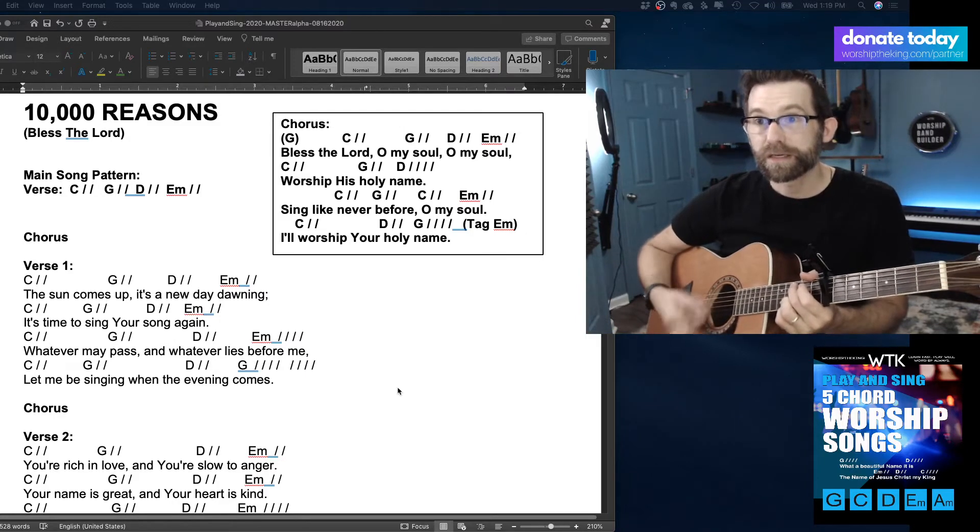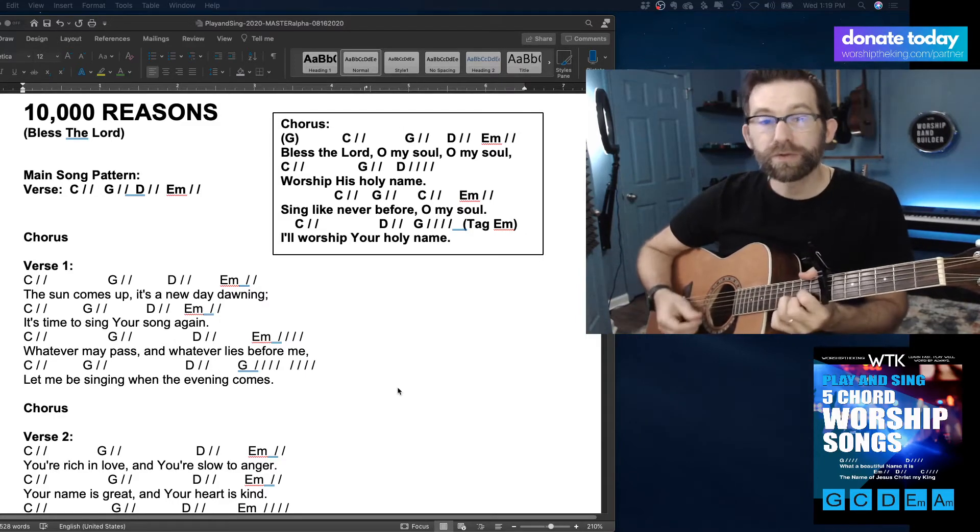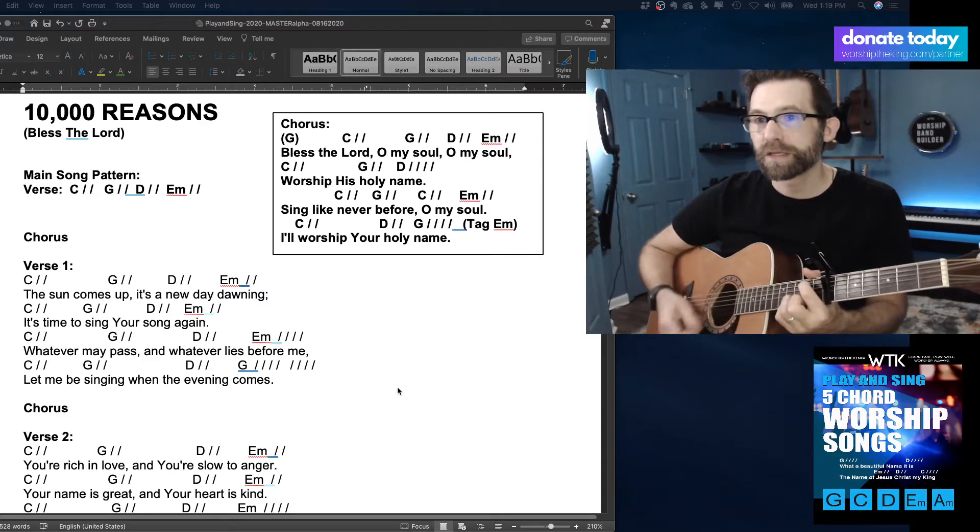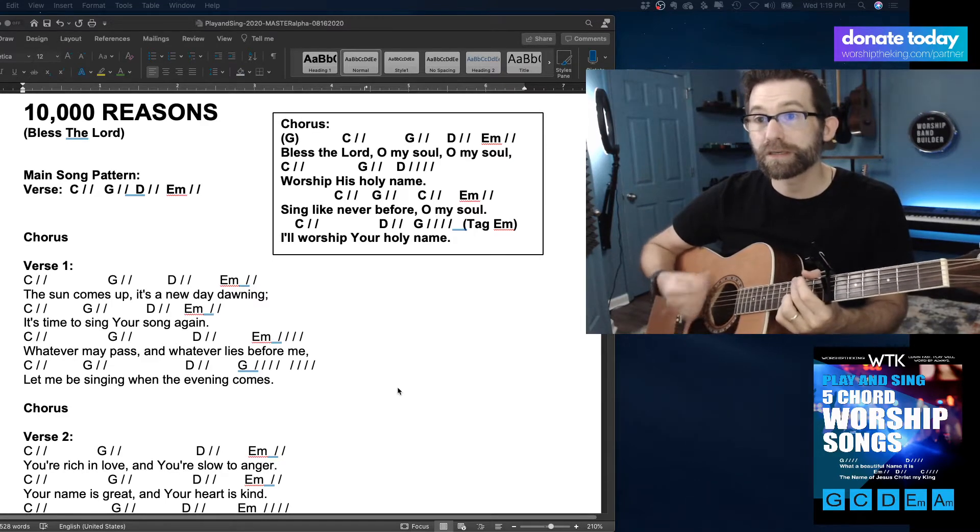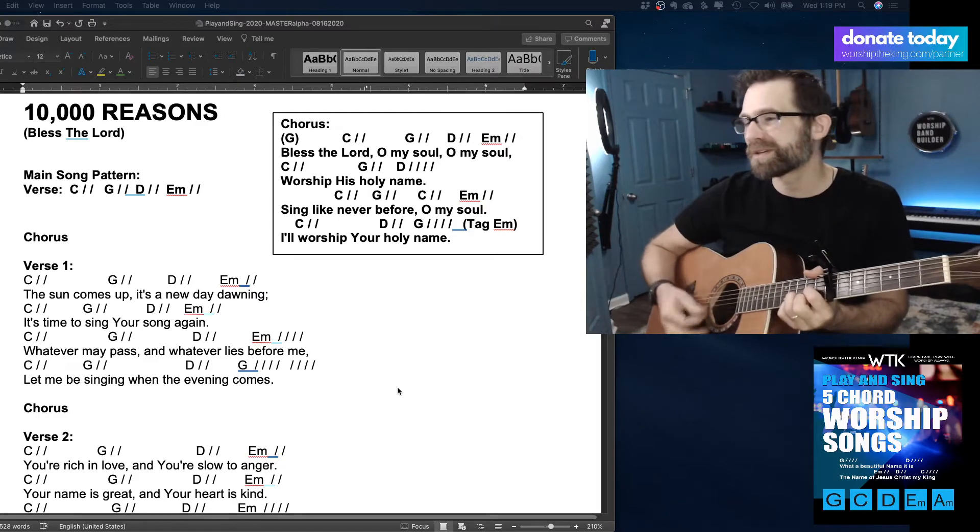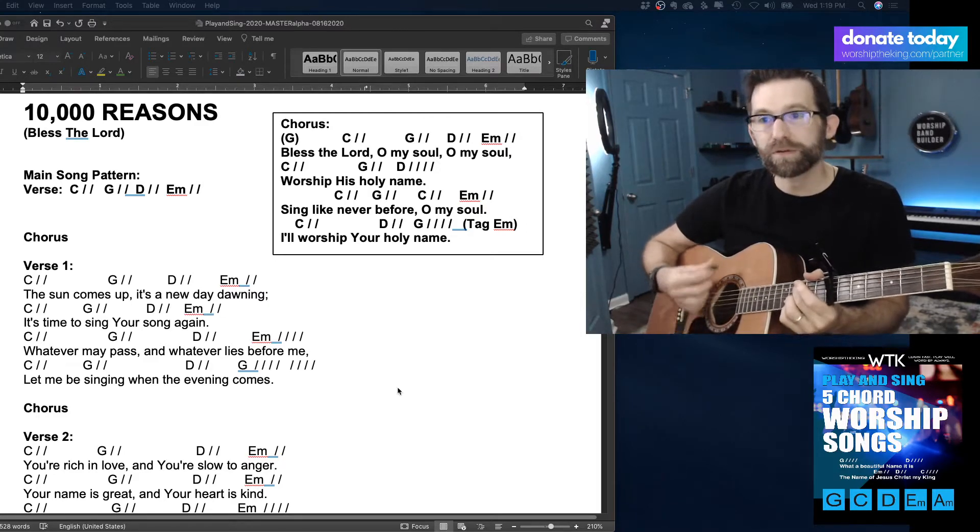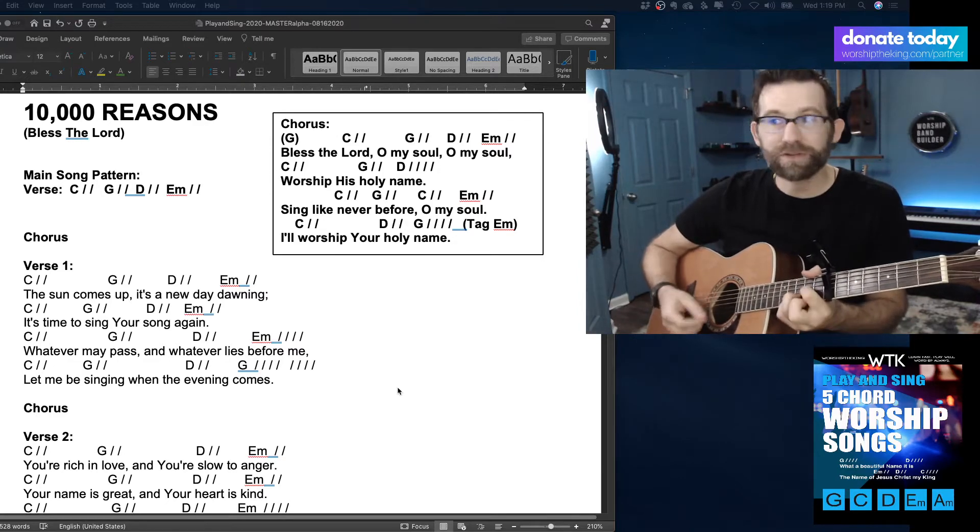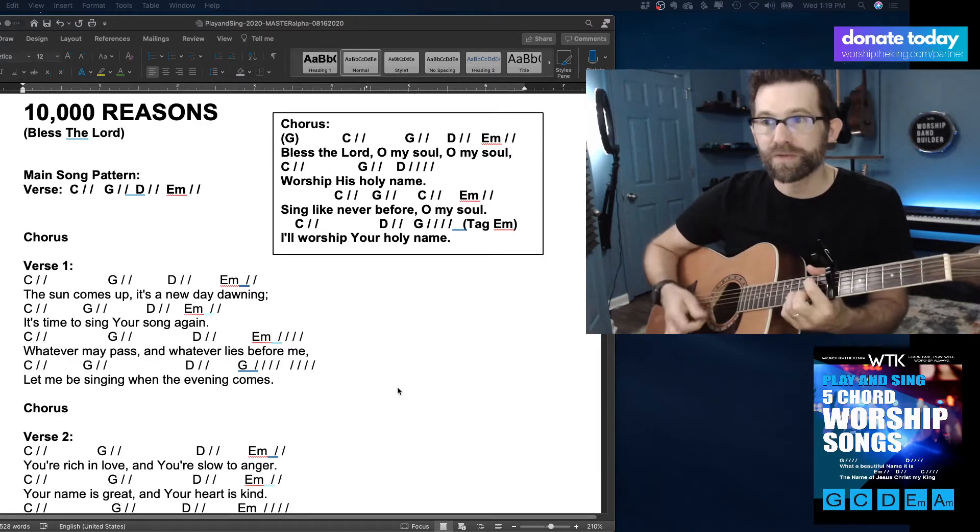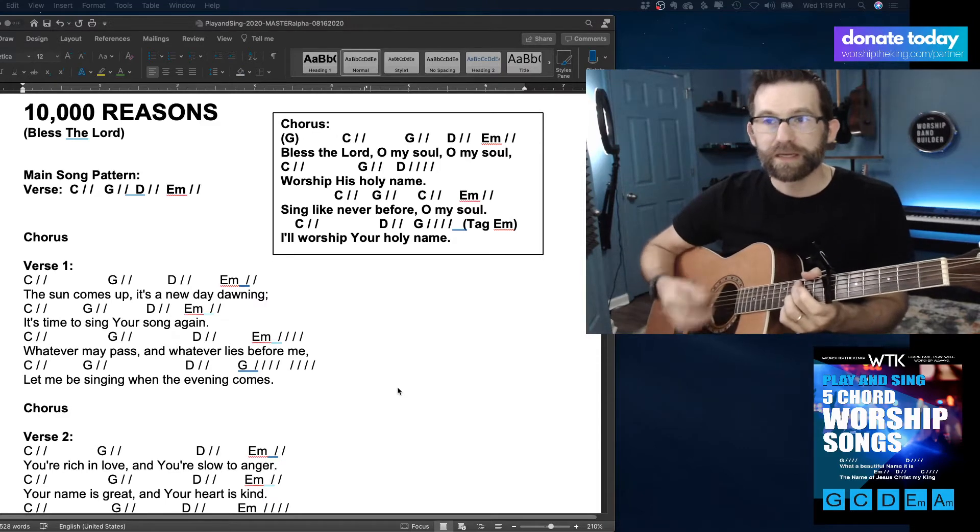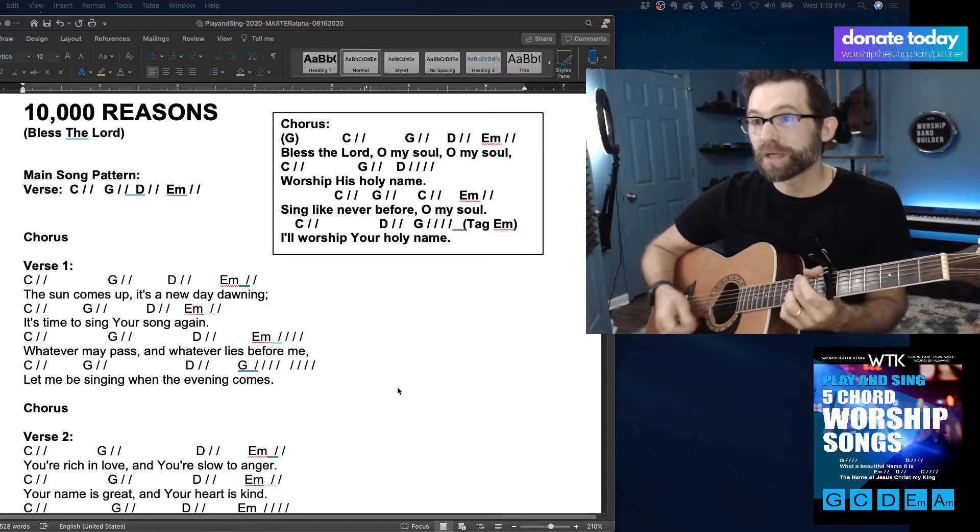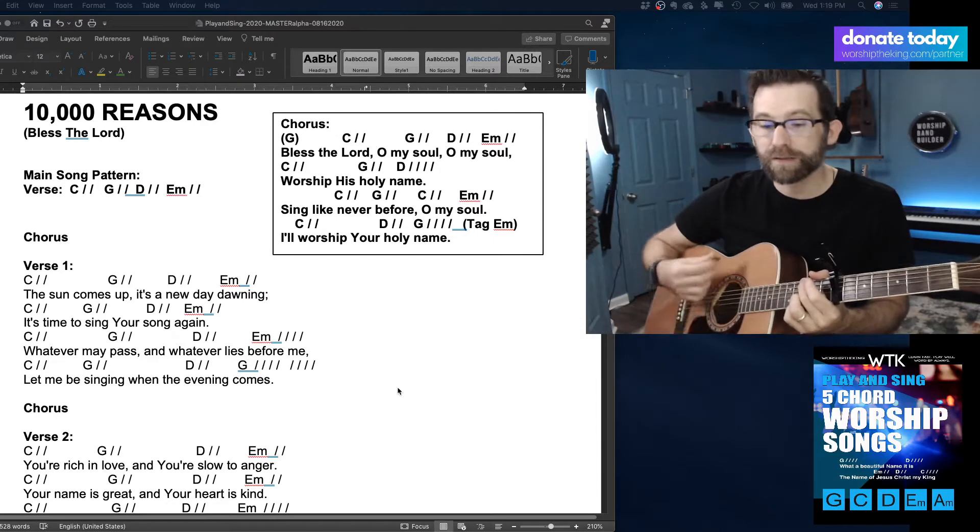The sun comes up. It's a new day dawning. It's time to sing your song again. Whatever may pass and whatever lies before me. Let me be singing when the evening comes.